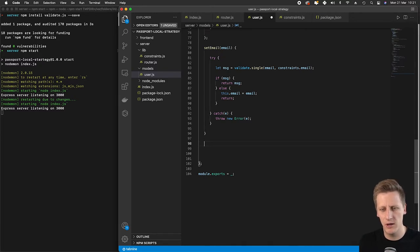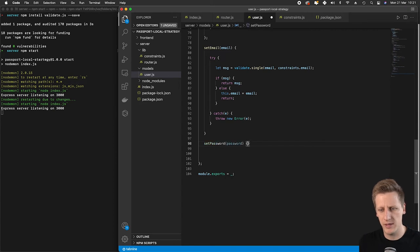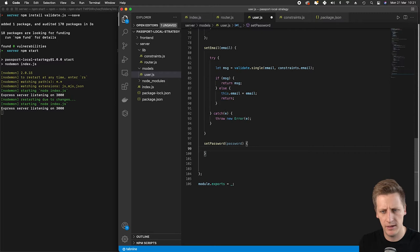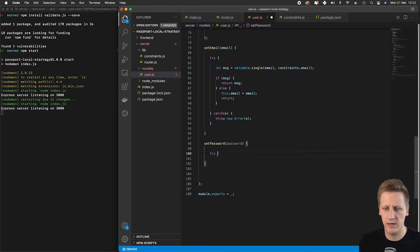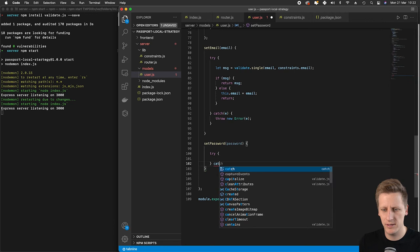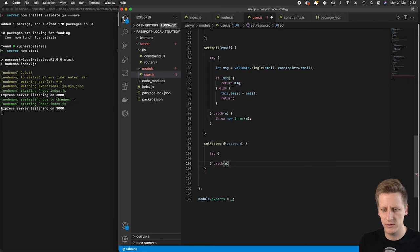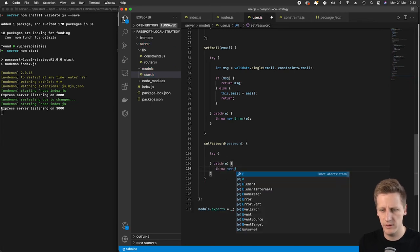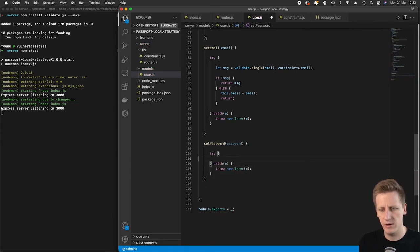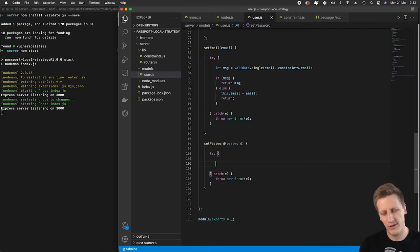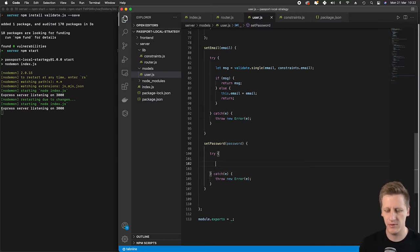We're going to say set password, take in the password coming from the API, and then do our try-catch block as we've always been doing. We'll set up an error there and throw an error if there is one. Now we need to start thinking about how we're going to set up this password hash.